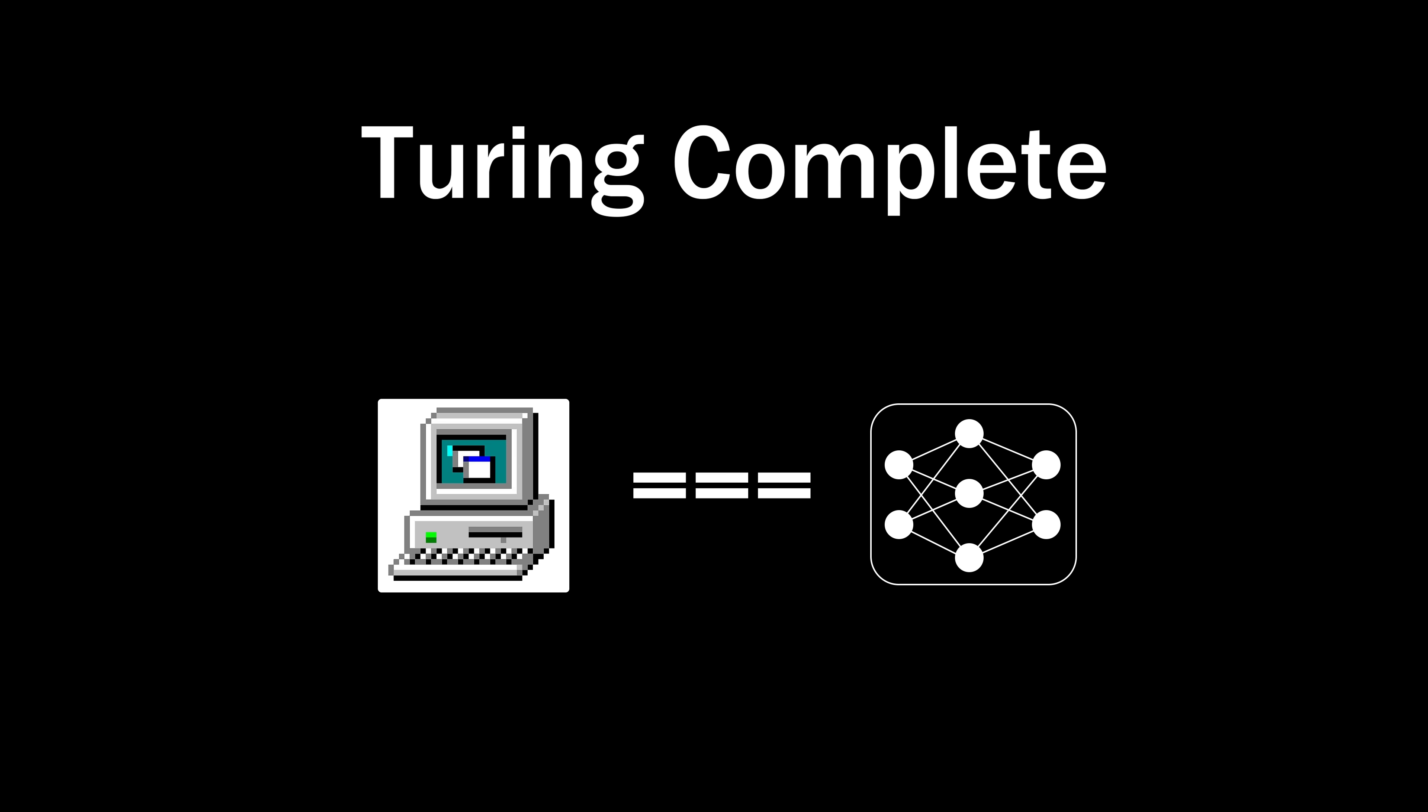It goes deeper than this, though. Under a few more assumptions, neural networks are provably Turing-complete, meaning they can solve all of the same kinds of problems that any computer can solve.